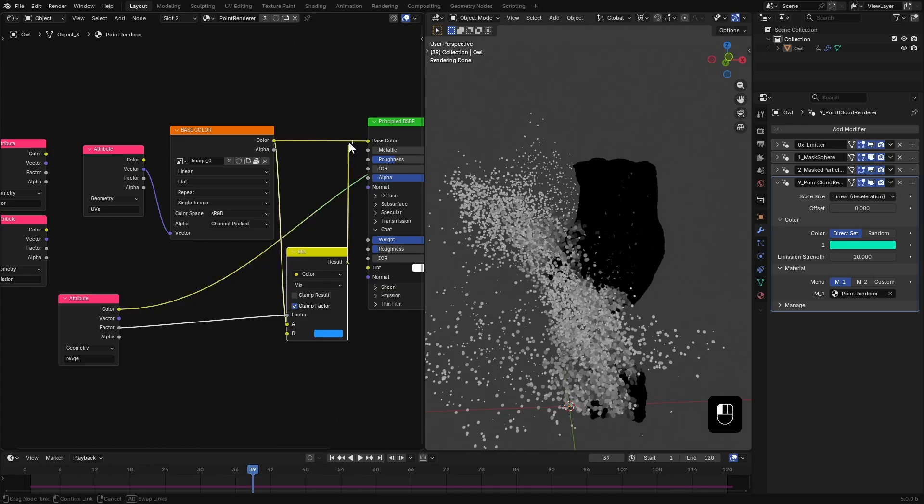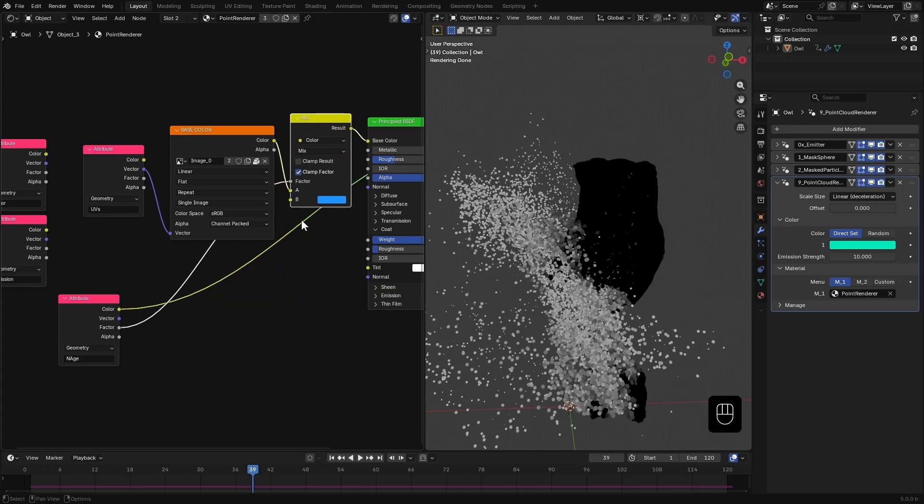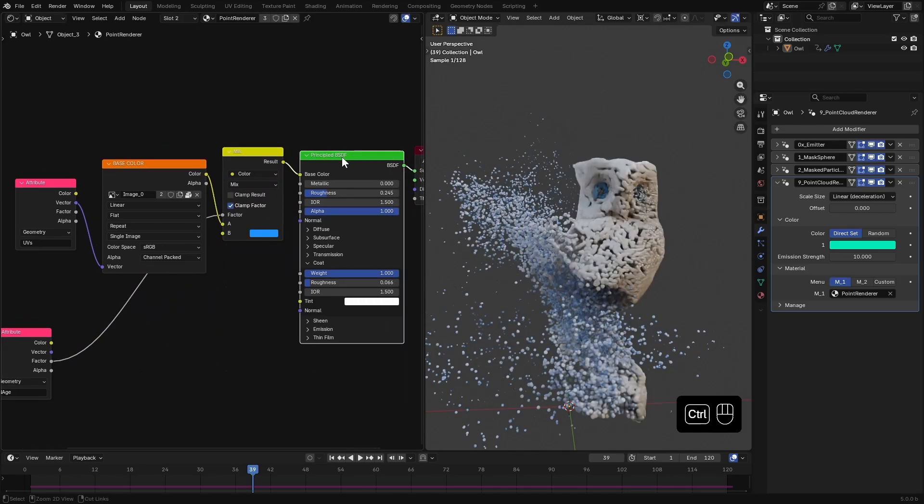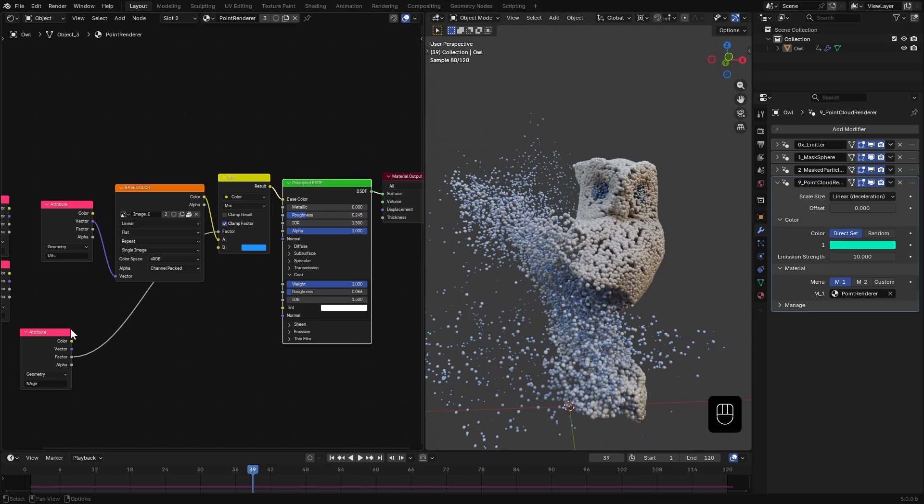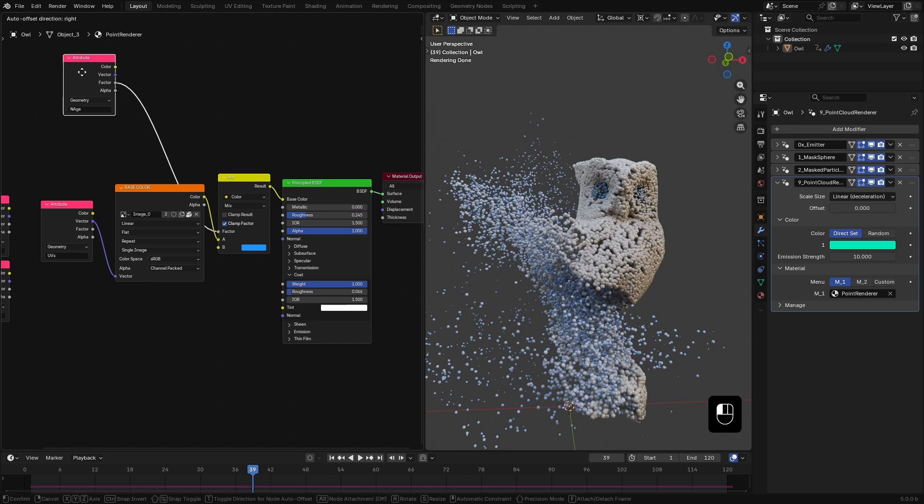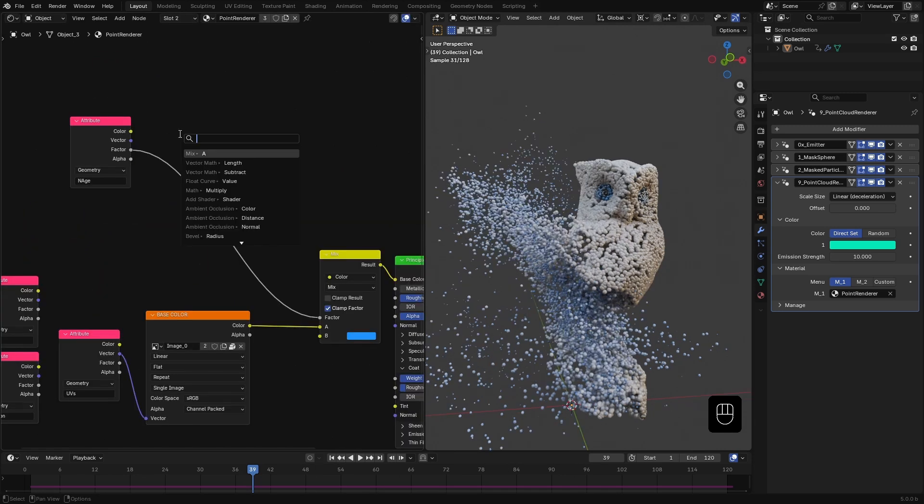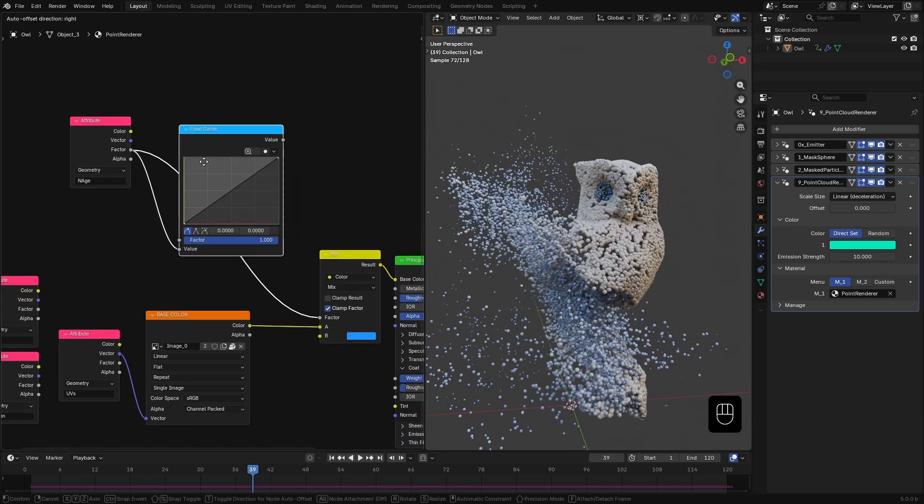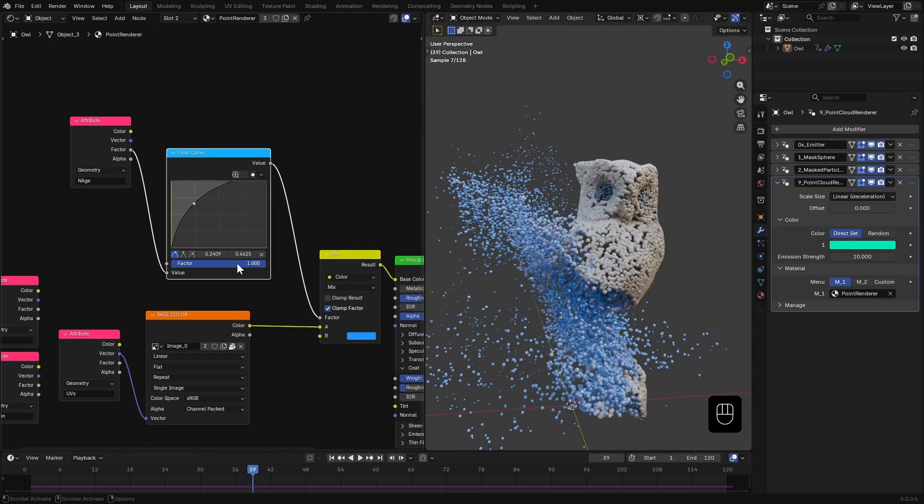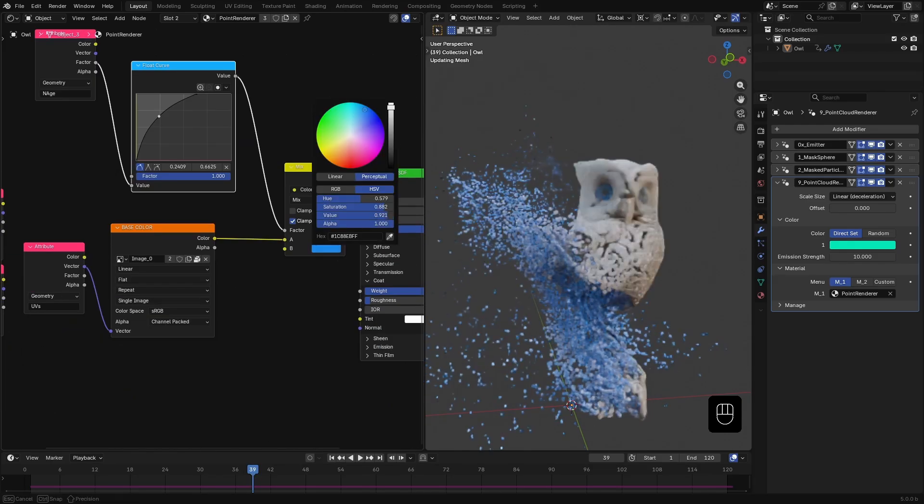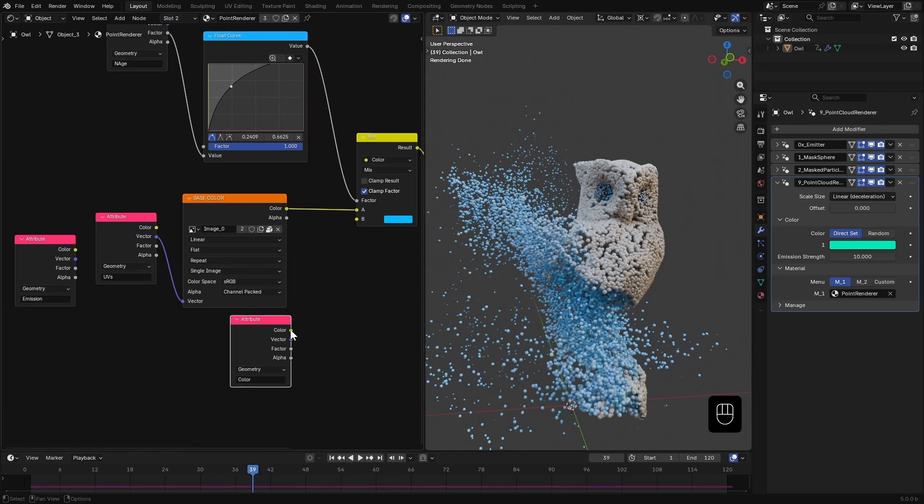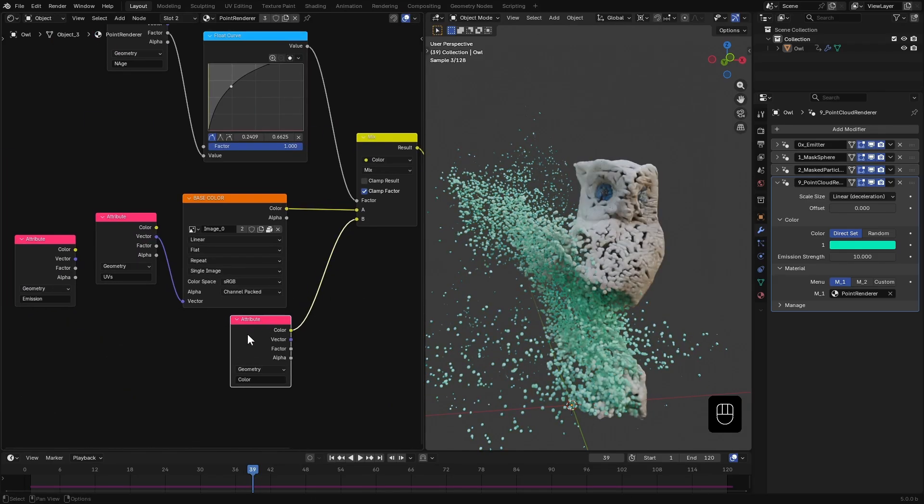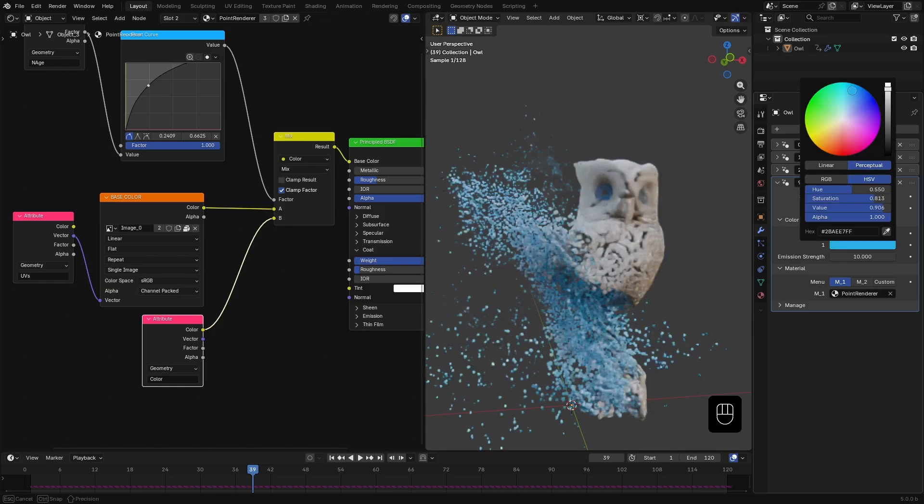Plug the output to the base color. Now, as the particles disintegrate, they gradually shift to blue. You can plug a float curve node here to control that gradient. Plug the color attribute into the B input to control the tint using the modifier's color settings.